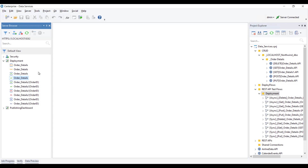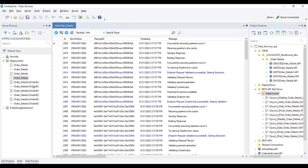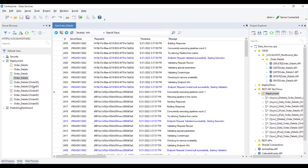Each endpoint can be managed for activations and security, all in a point-and-click interface. We can also keep an eye on runtime logs generated for all incoming requests to mitigate any issues.